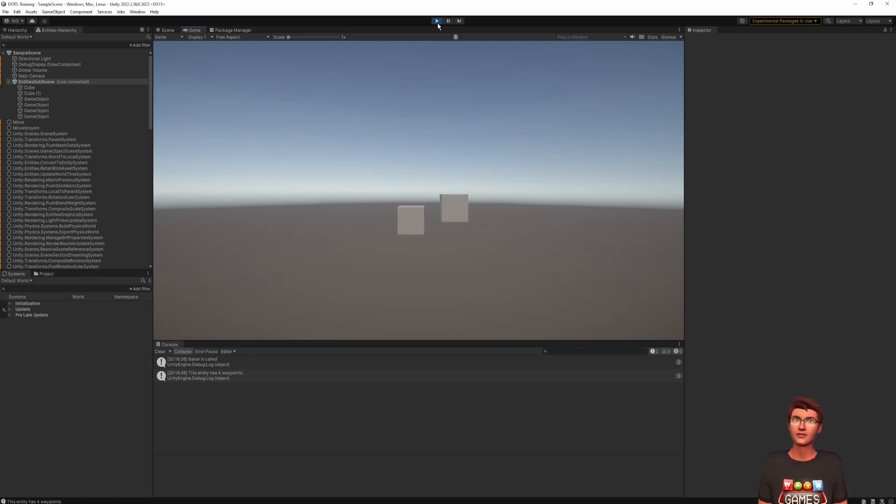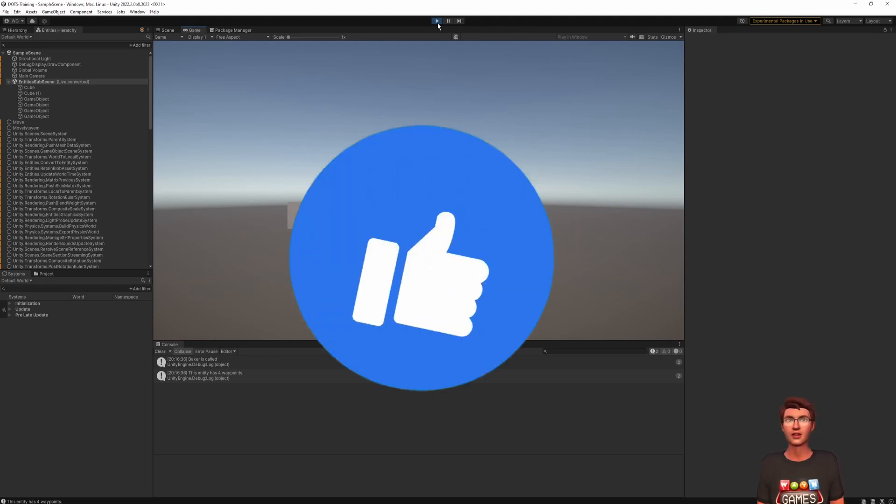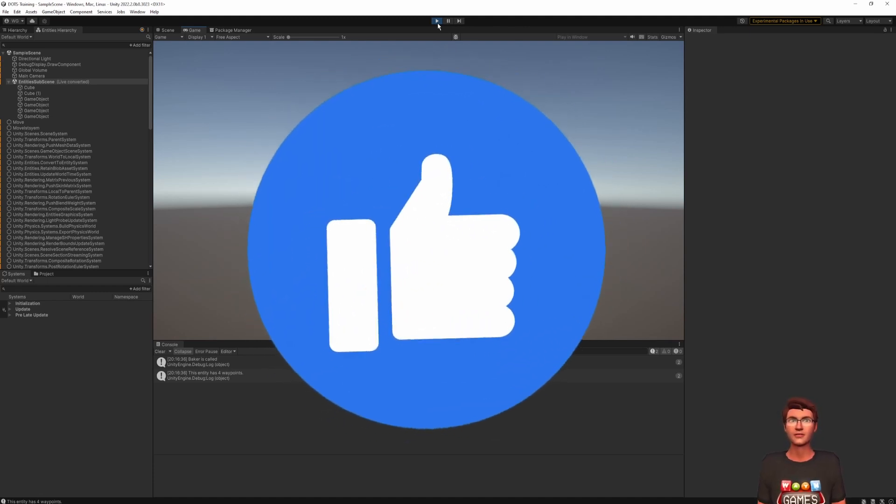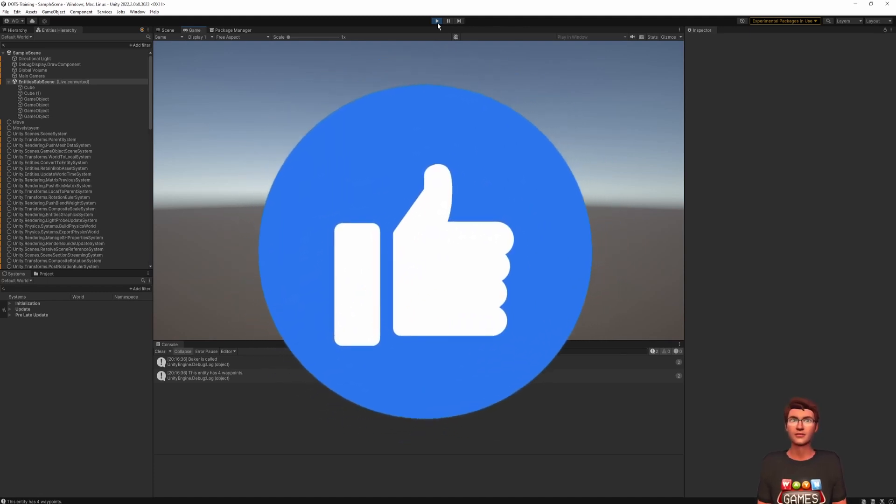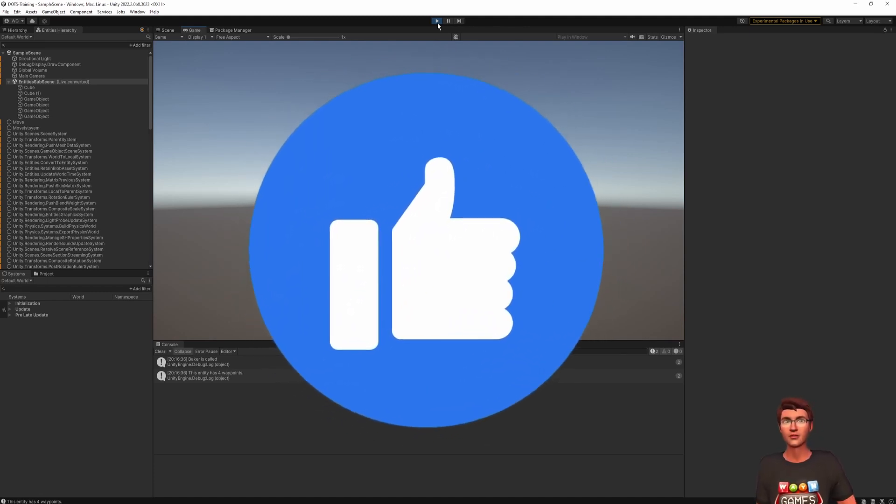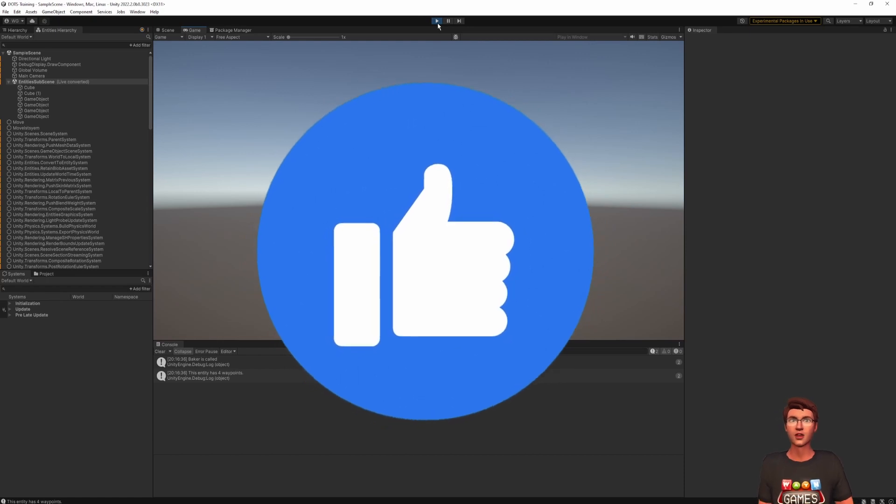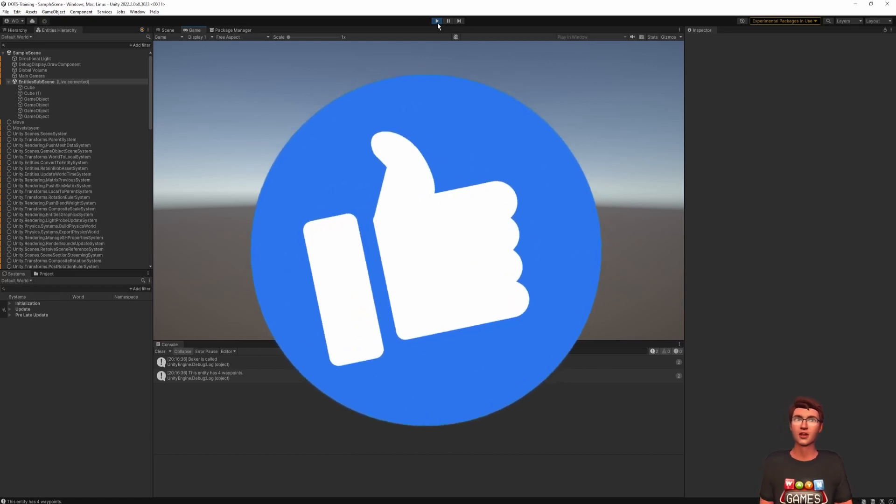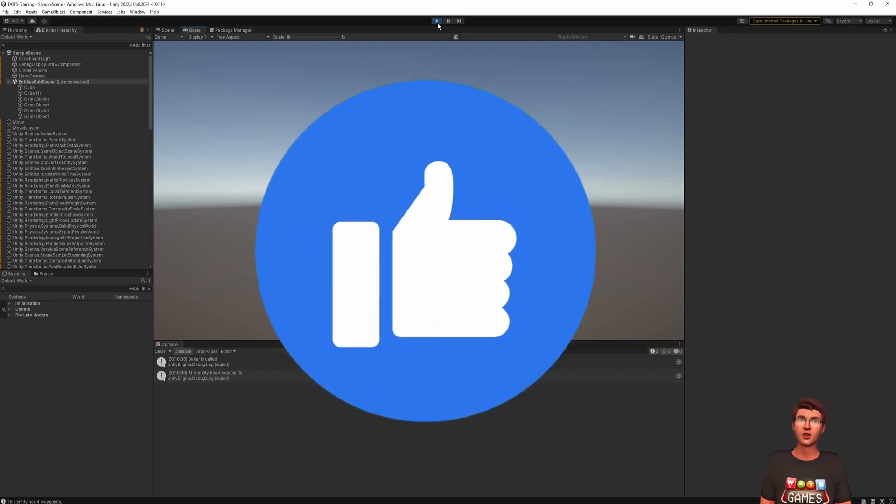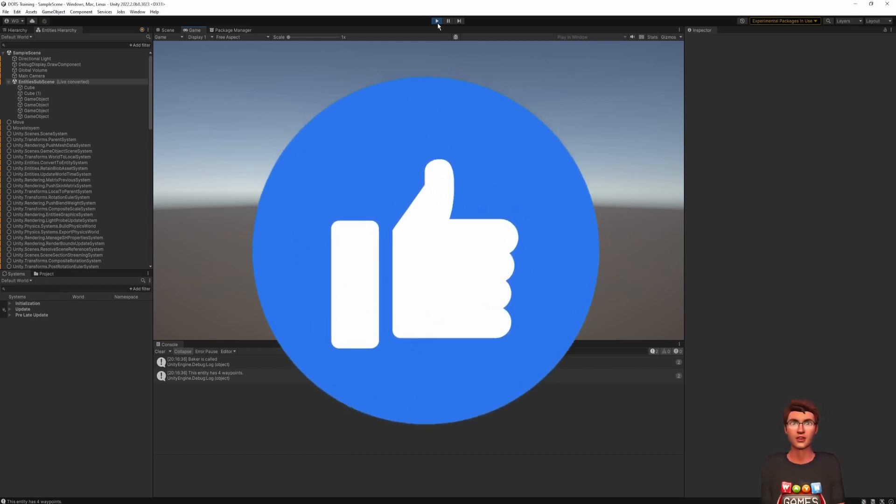I have more things to teach you about them, but before that, hit the like button. It helps me and the YouTube algorithm to spread this knowledge to more people. Thank you.